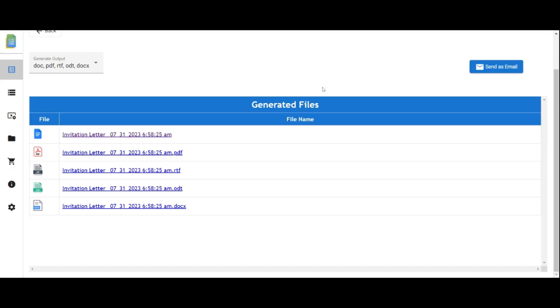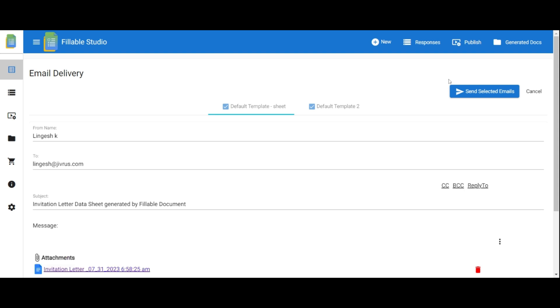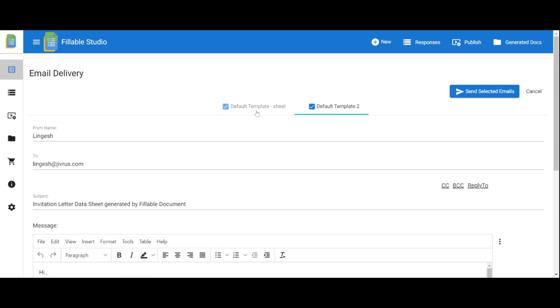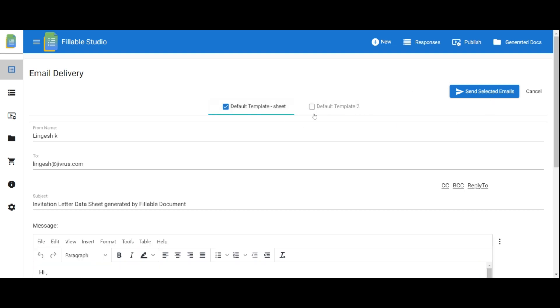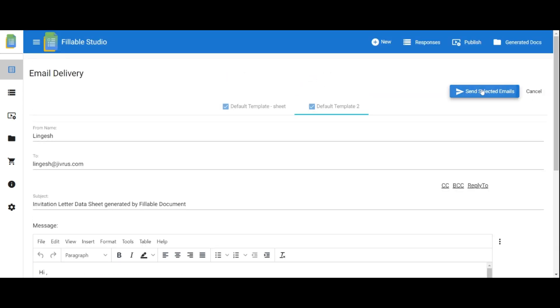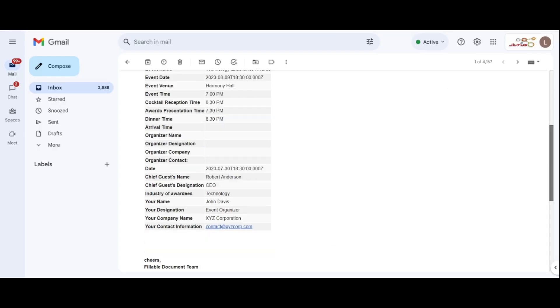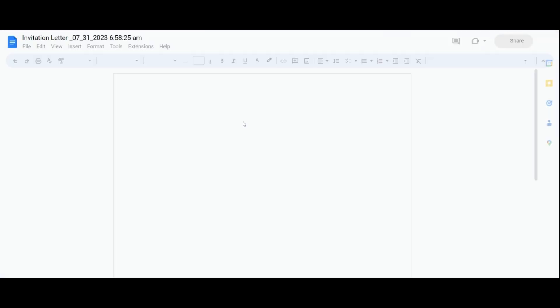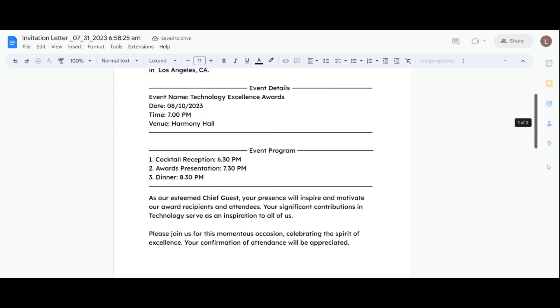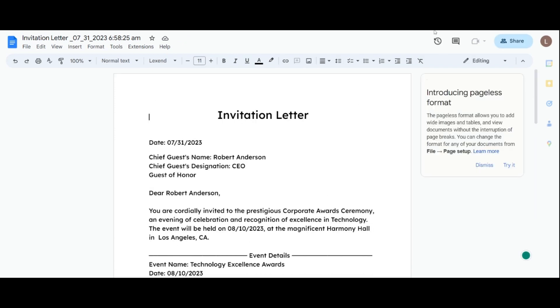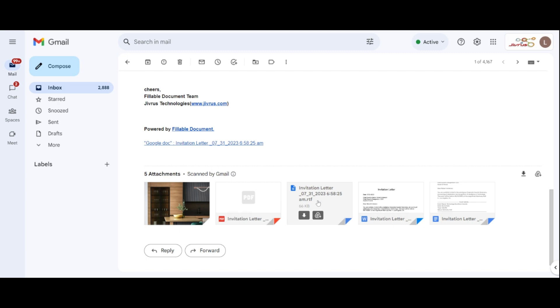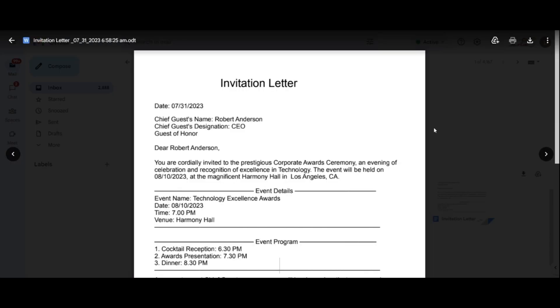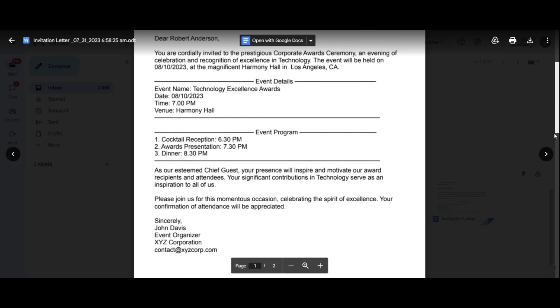To send the generated documents via email, access the email template by clicking send as email. Choose the desired template and send it at once, or send individual emails by selecting specific ones. The email has been successfully sent and delivered. Check your Gmail inbox to view the message and attachments. Click on the links or attachments to access and review them. Well done on generating fillable forms and sending them in different formats via email.